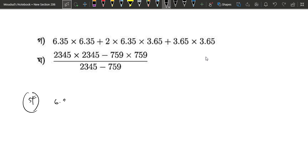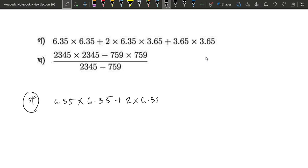Now the numerical problem: 6.35 into 6.35, plus 2 into 6.35 into 6.65, plus 6.65 squared.